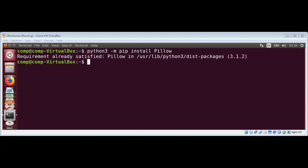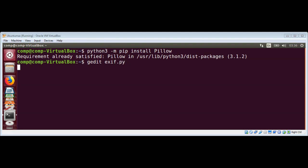I already have Pillow installed, so we can create our script to extract EXIF tags. I'm going to use the gedit editor and name the script exif.py.